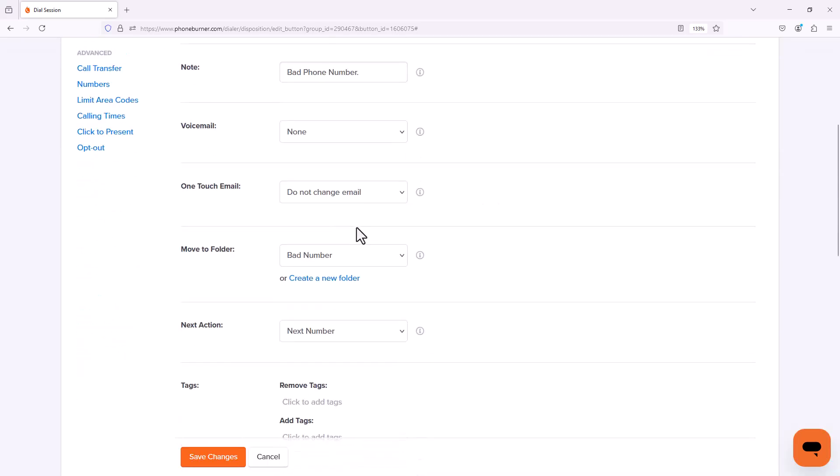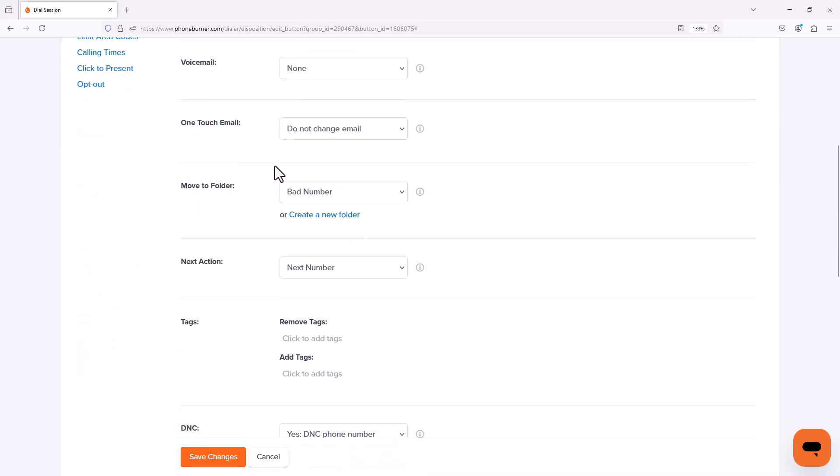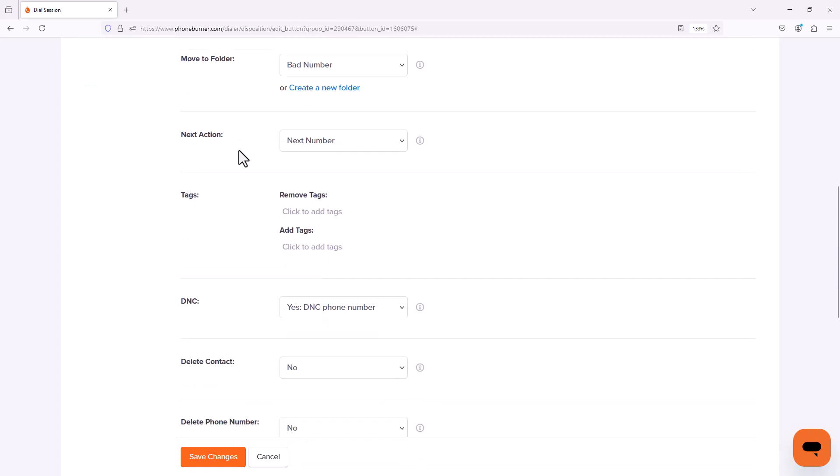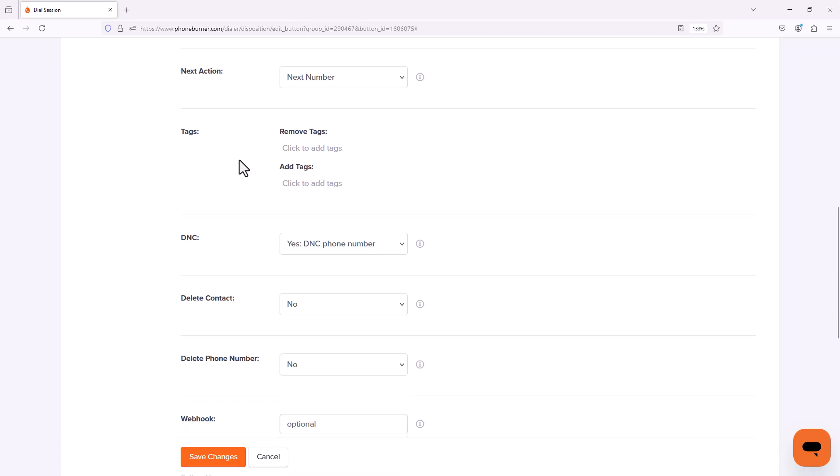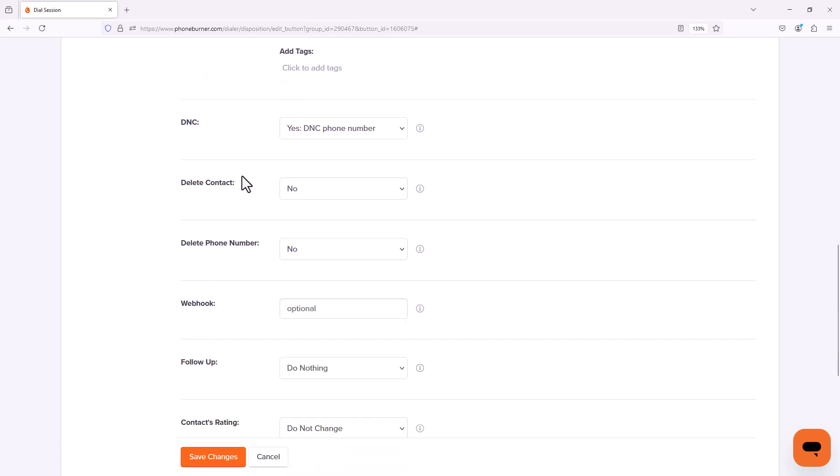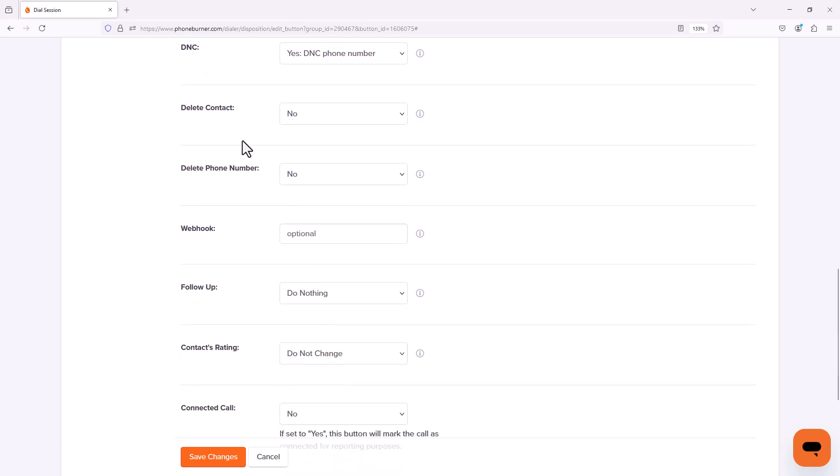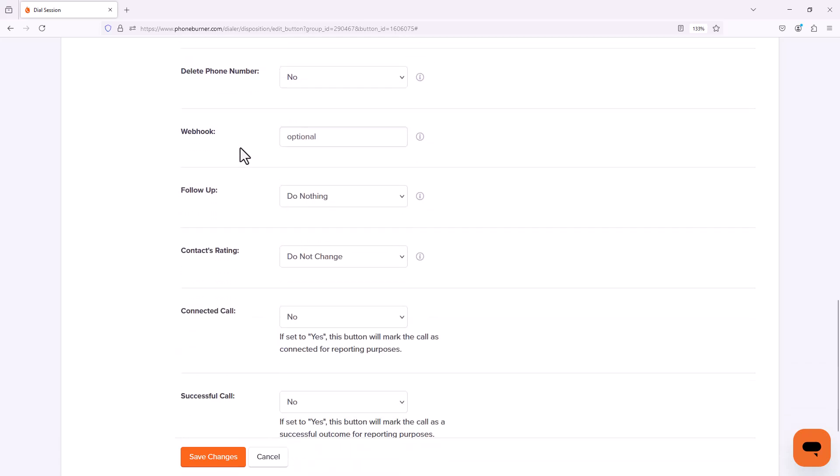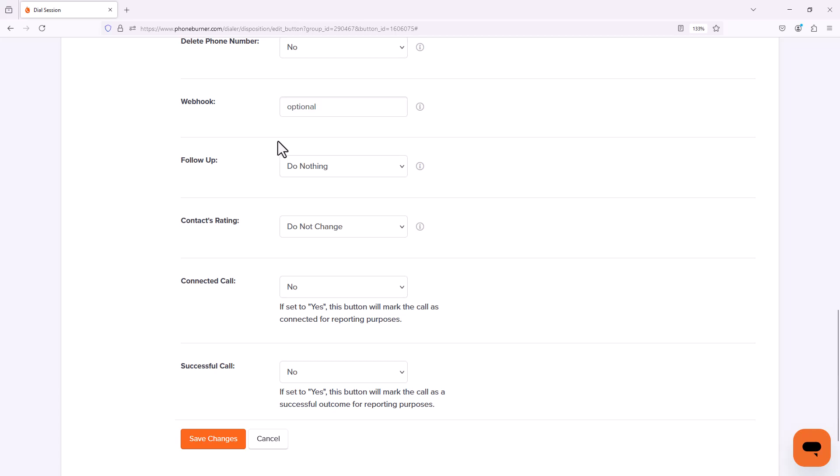Some of the other settings that you may want to consider is the option to trigger an email based off of the disposition that's clicked, adding and removing tags to contacts, deleting the contact, triggering a webhook, scheduling a follow-up date, and many other options. But in this particular case I'm done editing this button so I'm going to save changes.